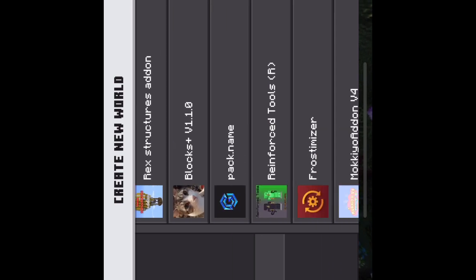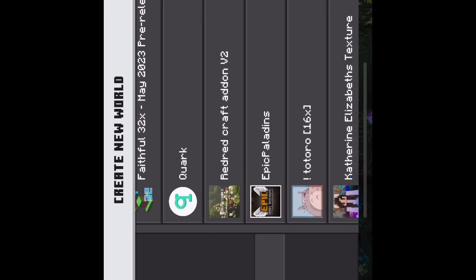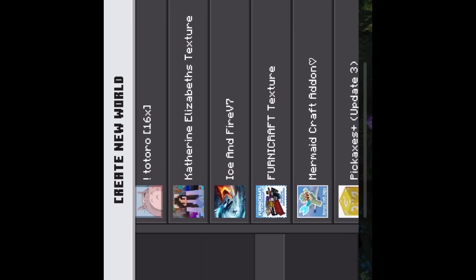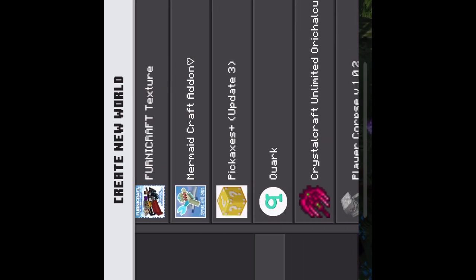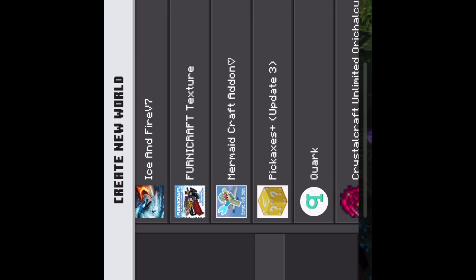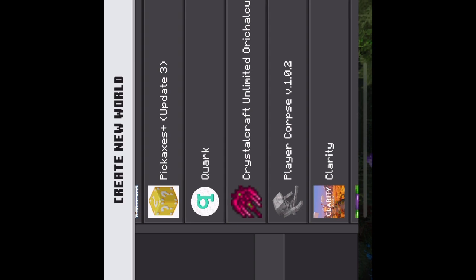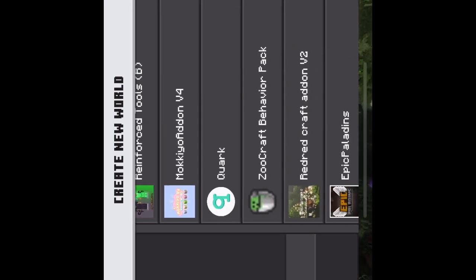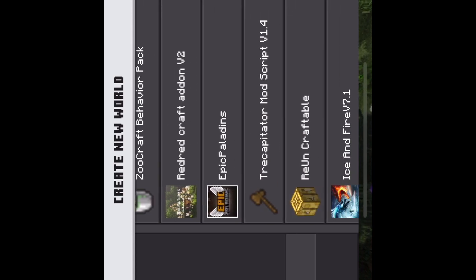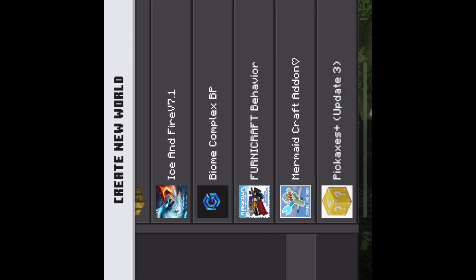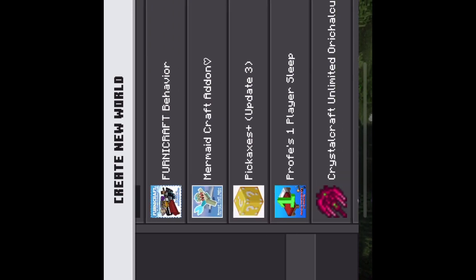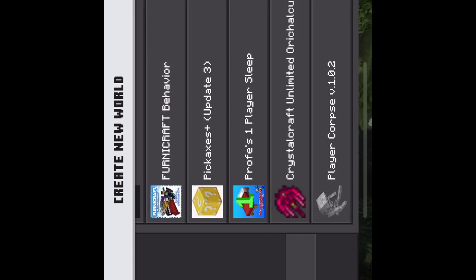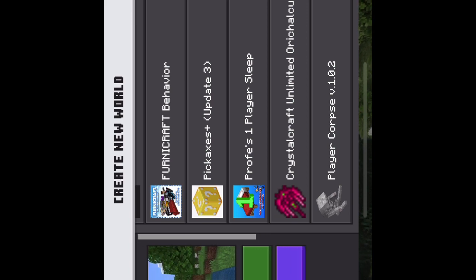And then go to Resources and scroll down and find it. Mermaid Craft Add-on, there we go, that's perfect, just what we wanted. And then let's get the behavior pack as well because you need to have both. There we go, and now I think that's it. Let's click Create.